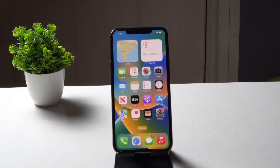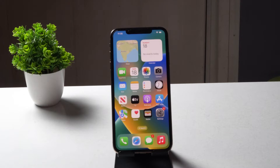Hello guys, welcome back to the channel Tips. In this video we're going to talk about how to screen record on iOS 16, so let's dive into it.